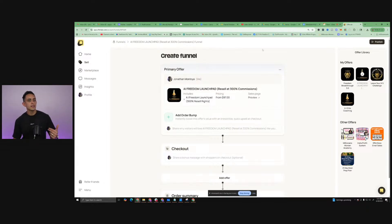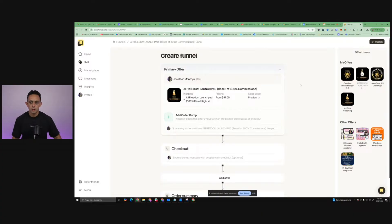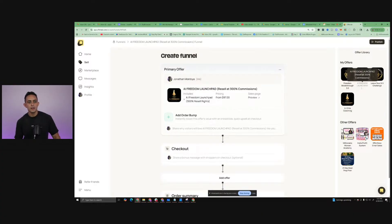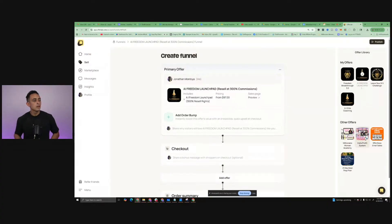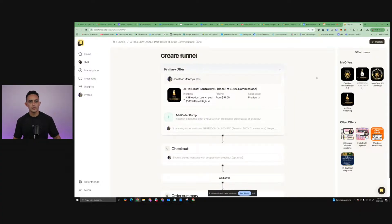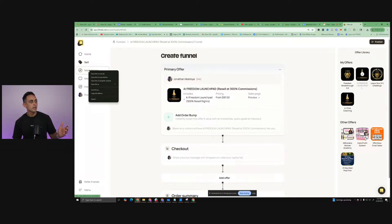I know they don't call it a super funnel, but I call it that because of what you can do in here. Basically, I can start to build this out. Now, I want to pause real quick because you may not see anything on the right-hand side in this offer library. That's because you haven't been approved yet. Most people are going to approve you. I've literally approved hundreds of people already to promote my stuff. Let me show you how to get approved.